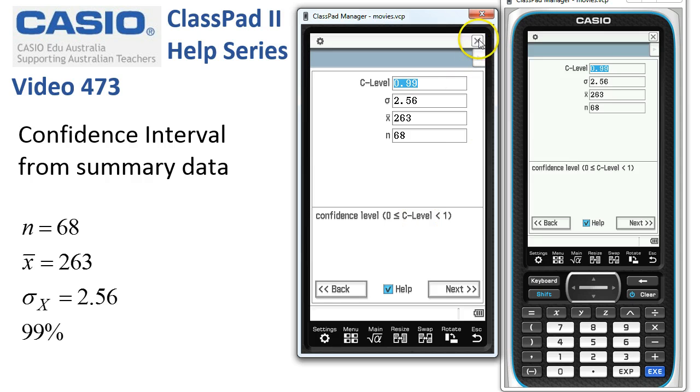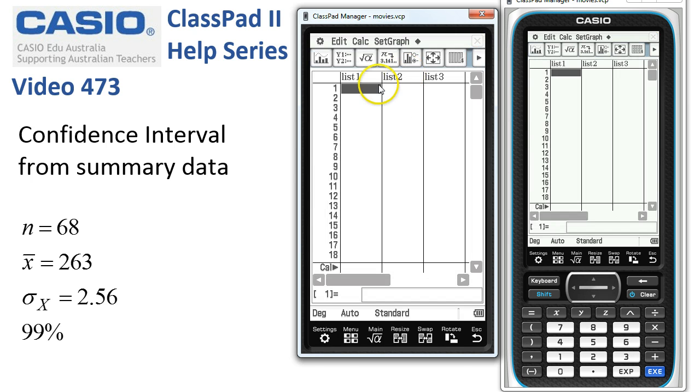When we're finished we just tap the cross at the top corner and that returns us to the statistics.